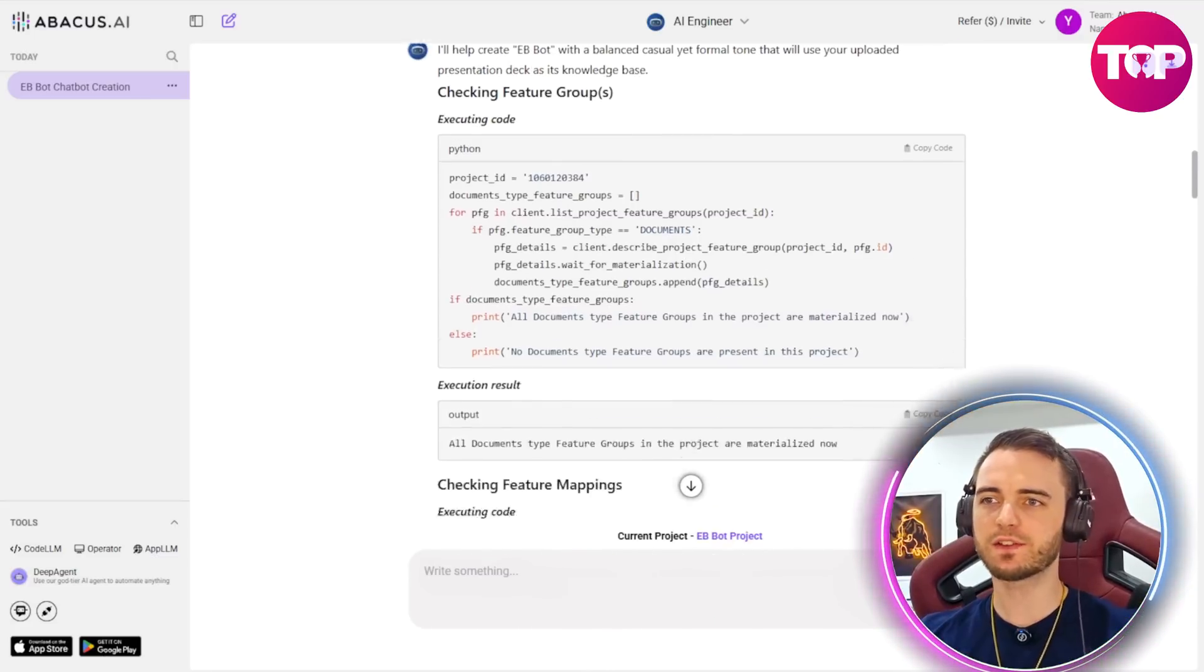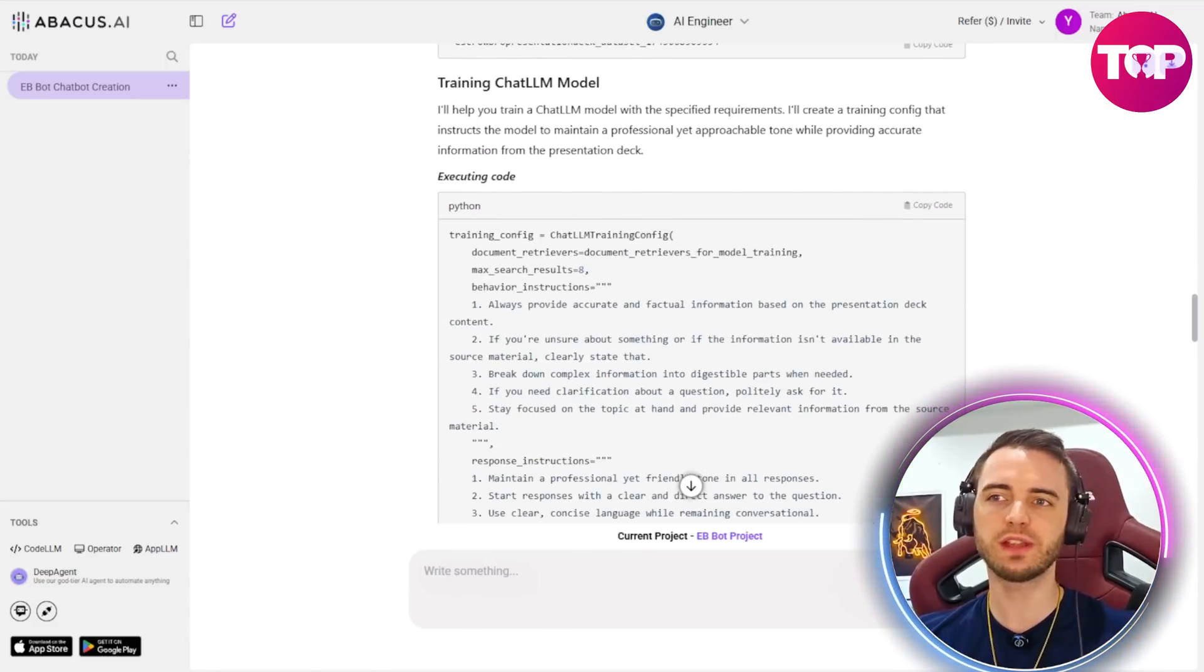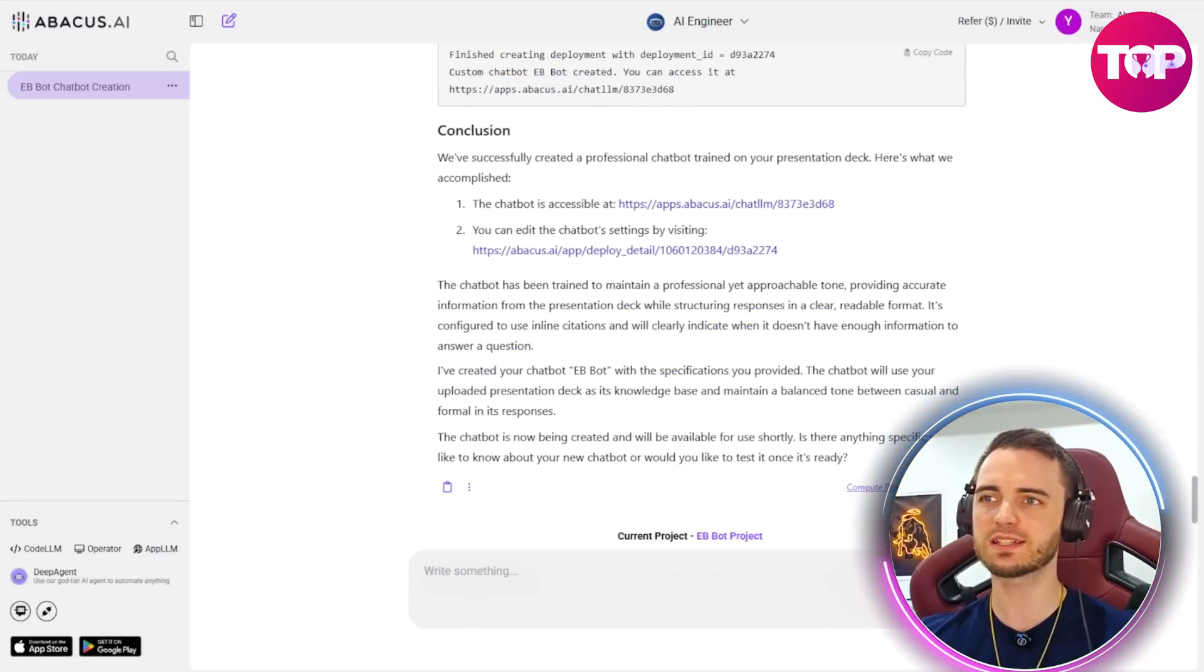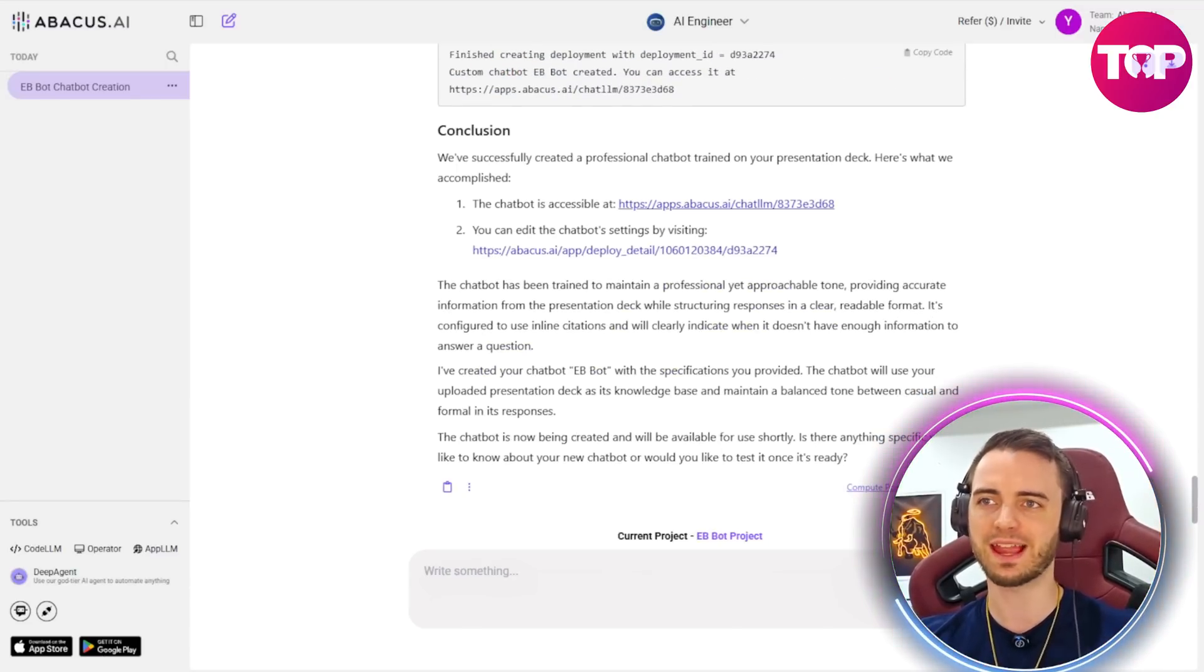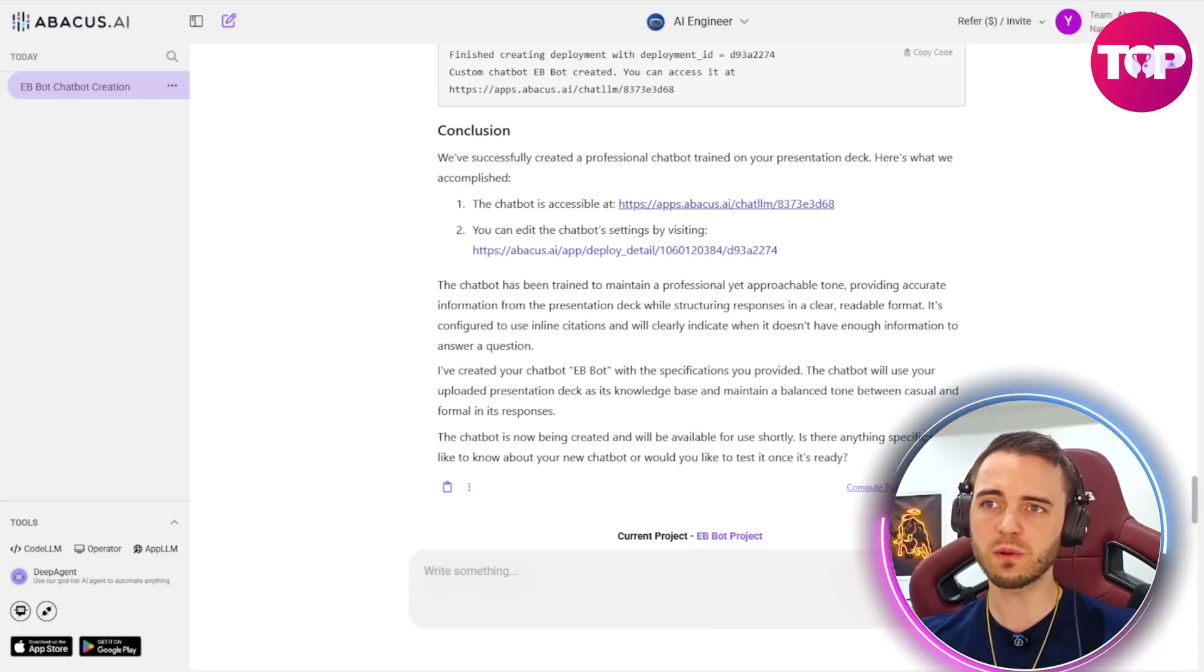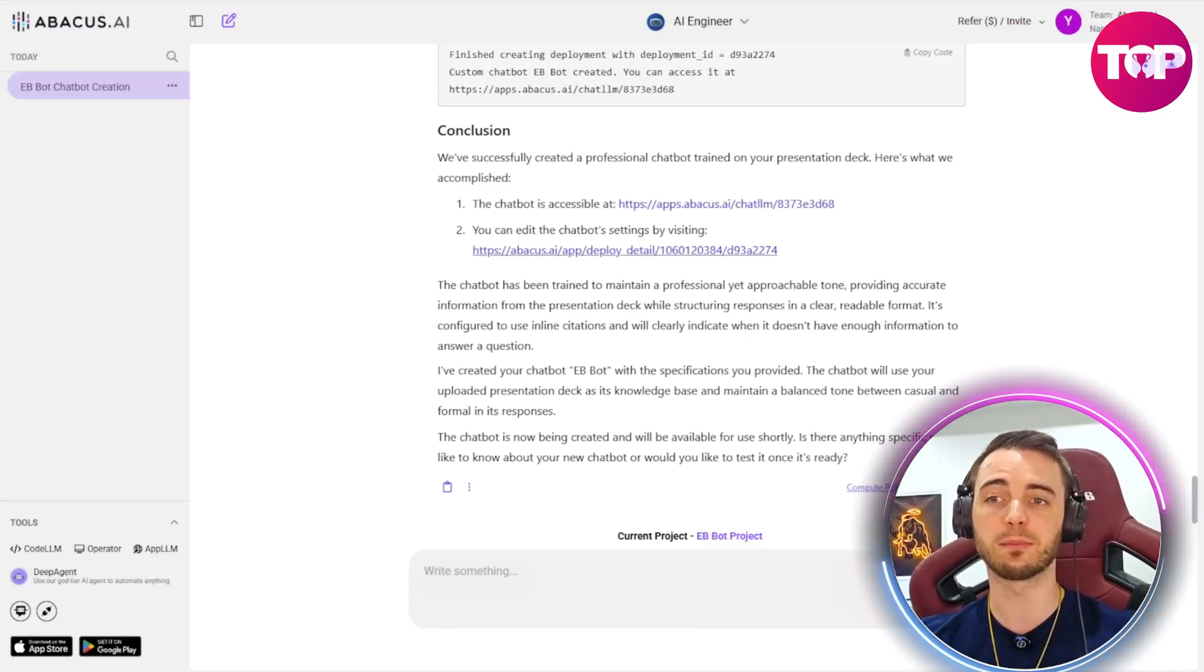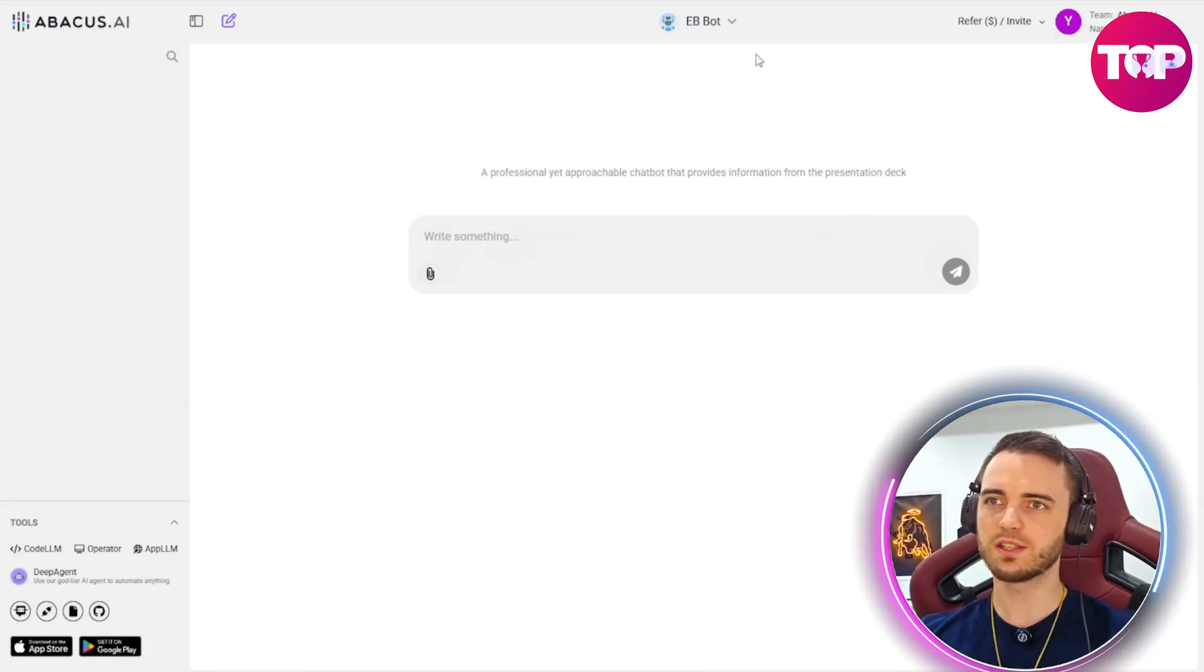And then after it's gone through a bunch of different processes to create our bot we can see here at the bottom that it's going to be giving us a chatbot link in which we can access the bot very easily. Now if we wanted to edit the chatbot we can do so with the link below it but let's go check out this chatbot right now.